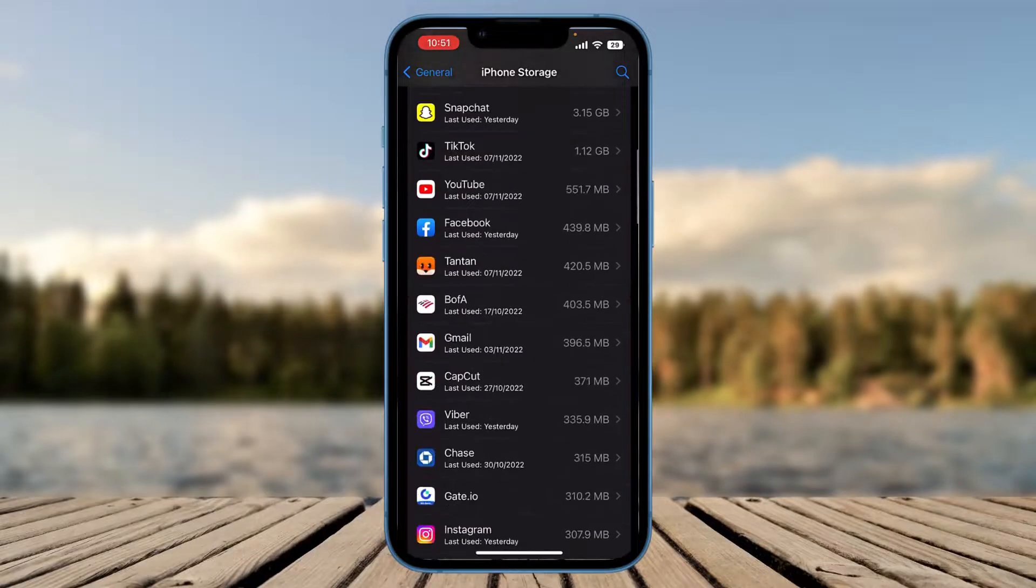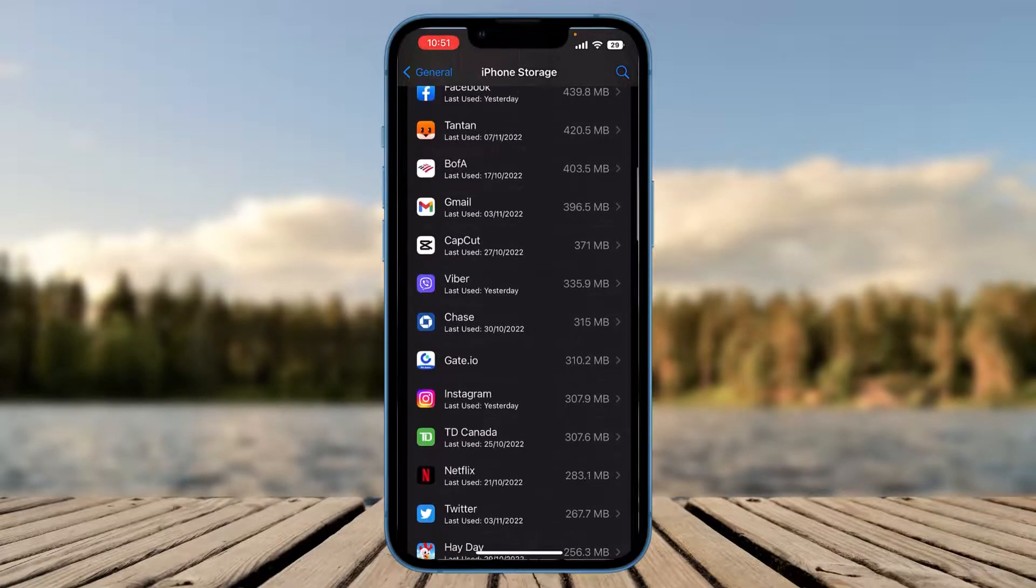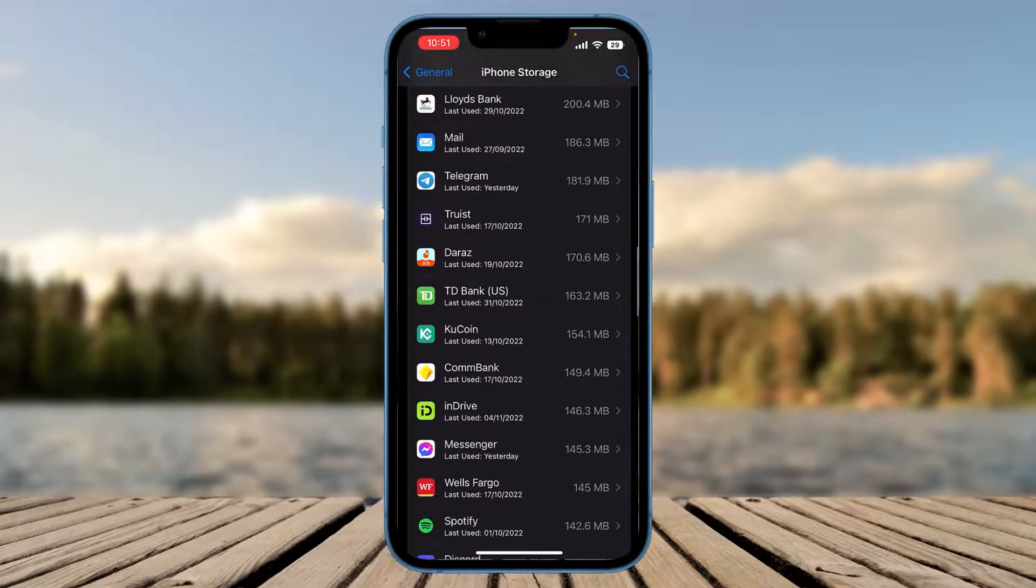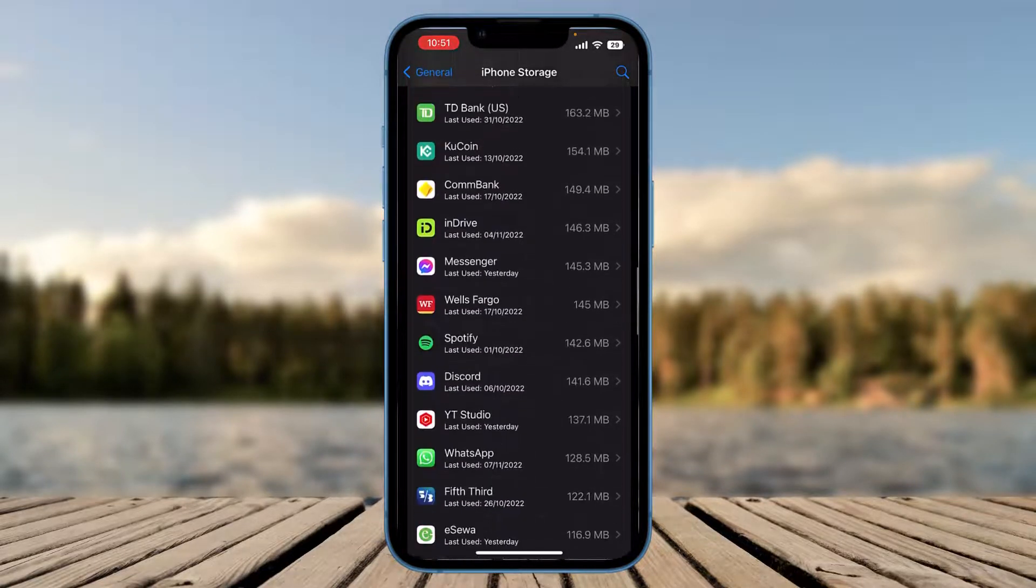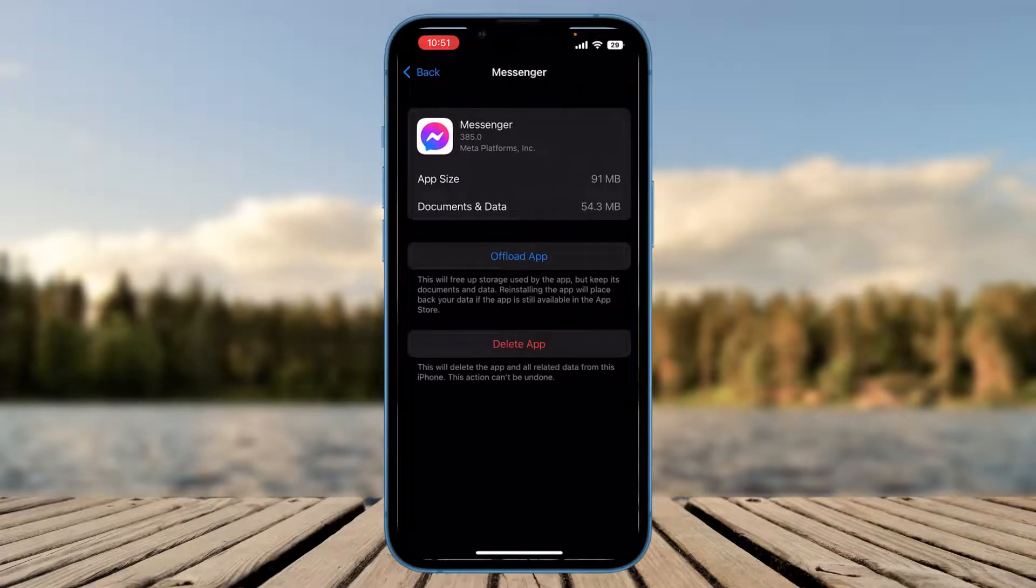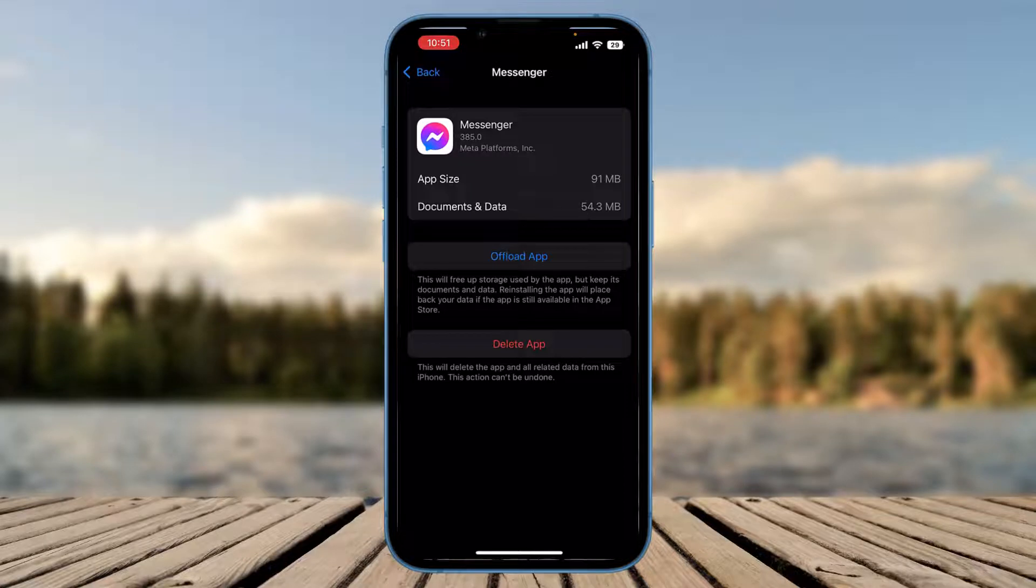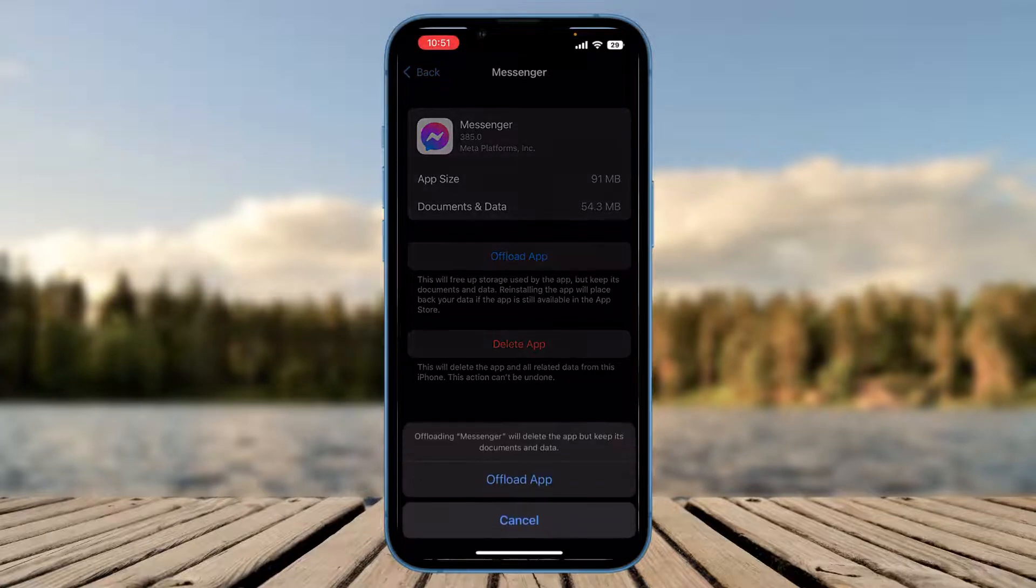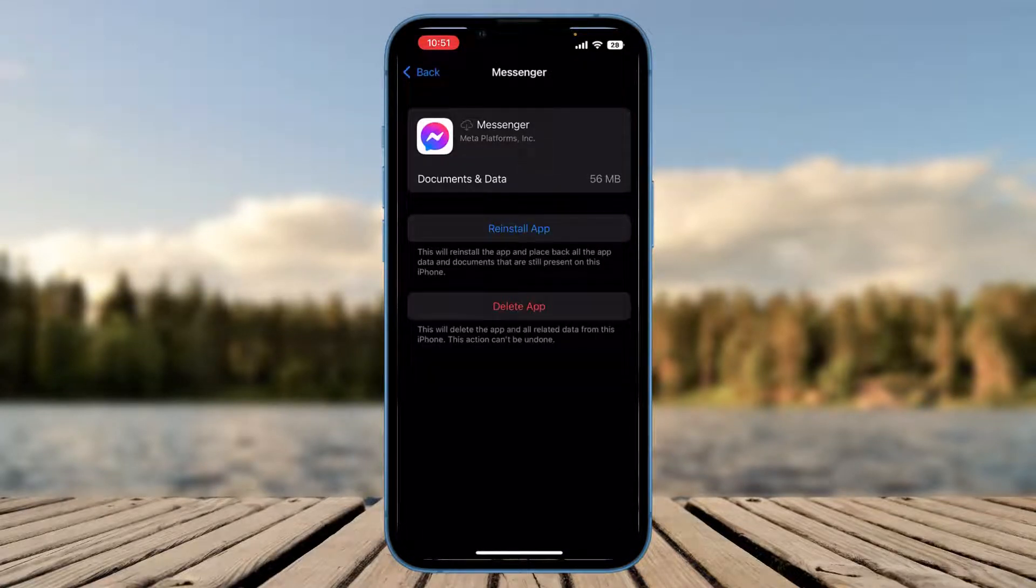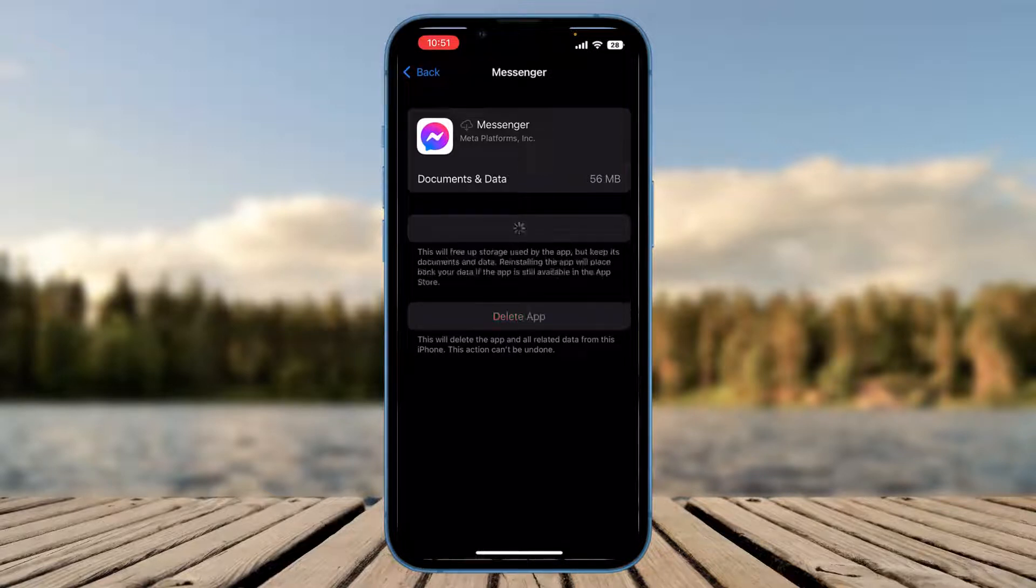Search Messenger or simply scroll down and click on Messenger. Click on the option of Offload App. After offloading the app, it will free up some storage and it will help you to fix the error which is happening on the messenger platform. After that, click on the Reinstall App option on the same page.